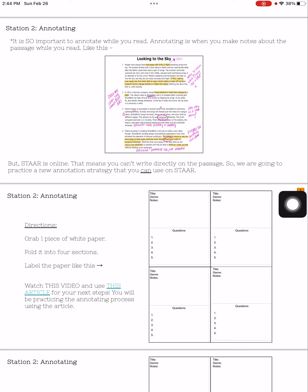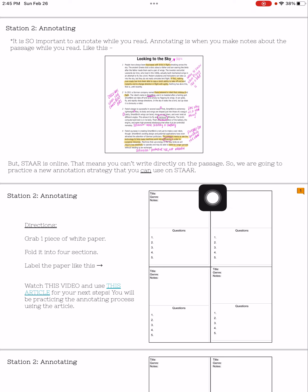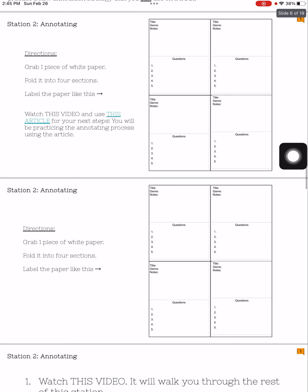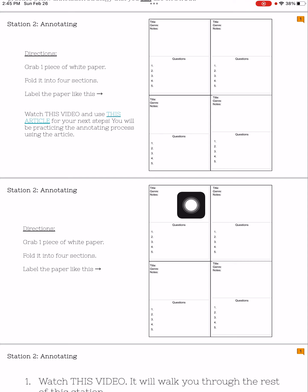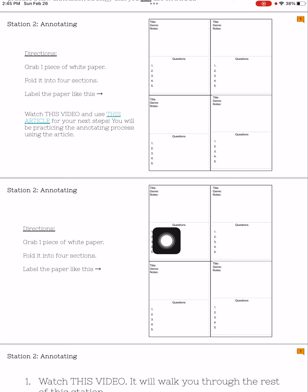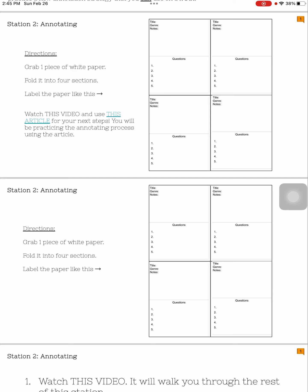Each section of the paper, each quadrant, is going to be labeled the same. Each quadrant should have a title, then genre, then notes with a big blank space, and then questions that are numbered. If you need to pause this video to take some time to set up your paper so that it looks just like this, do that now and then come back to this video.